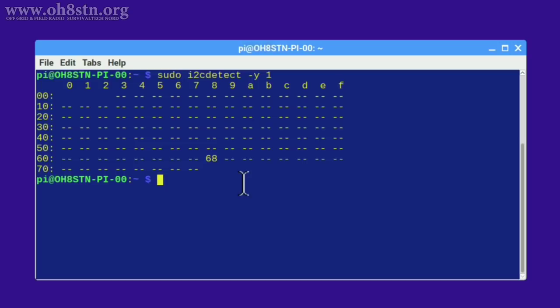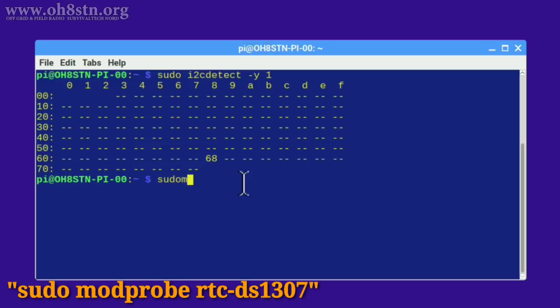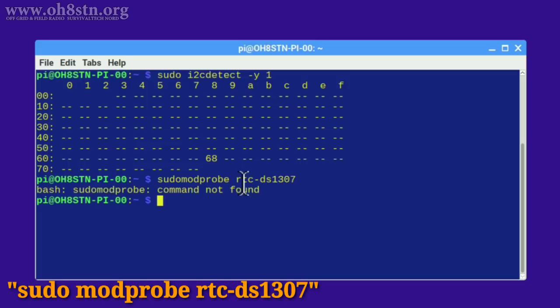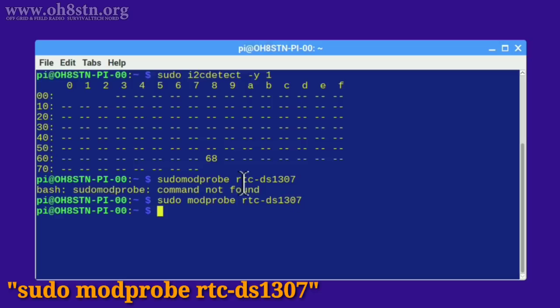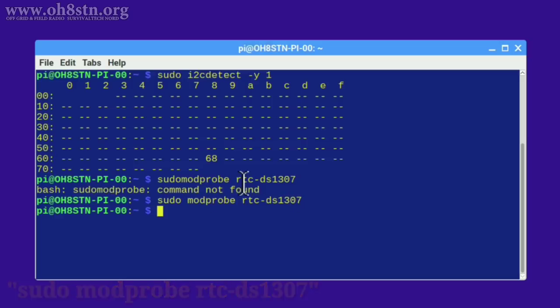The next step is to load the RTC into the kernel. To do this we're going to type sudo space modprobe space rtc hyphen ds1307, enter. So now your real-time clock is loaded into the kernel.